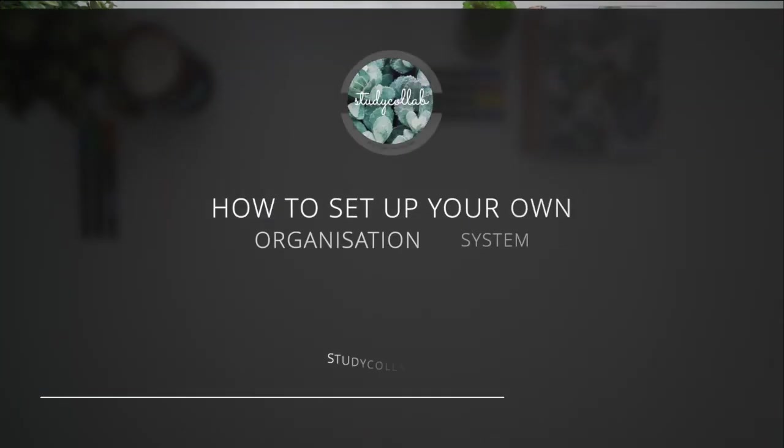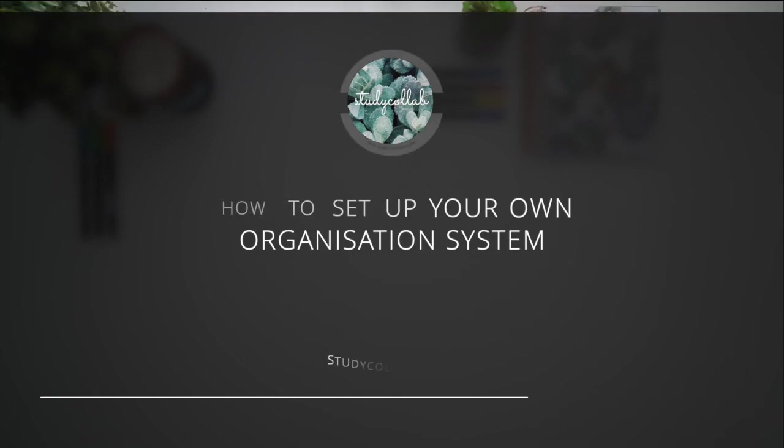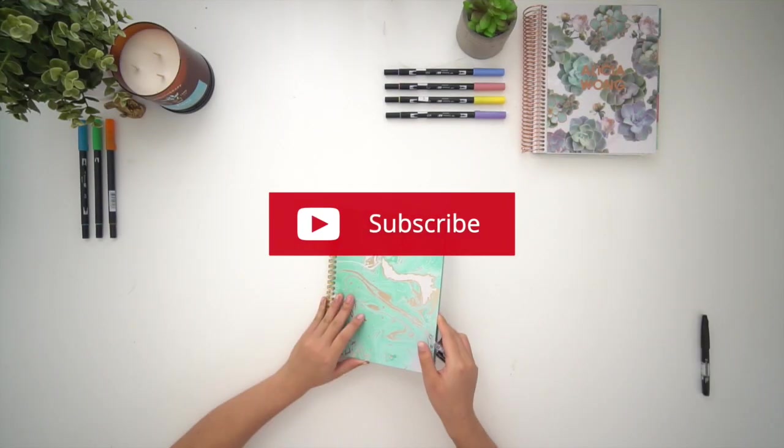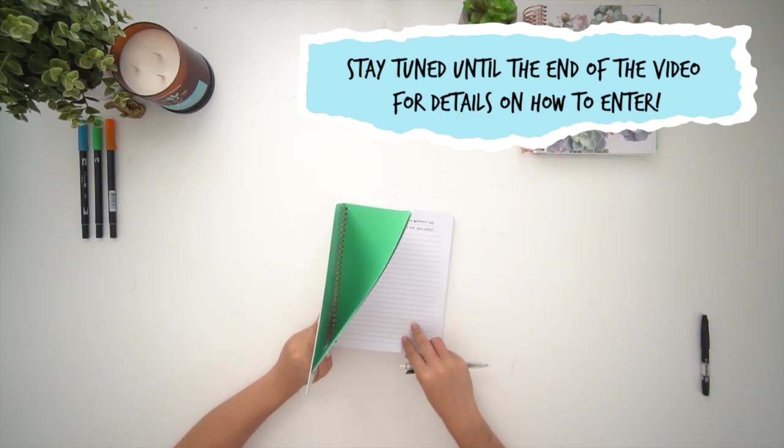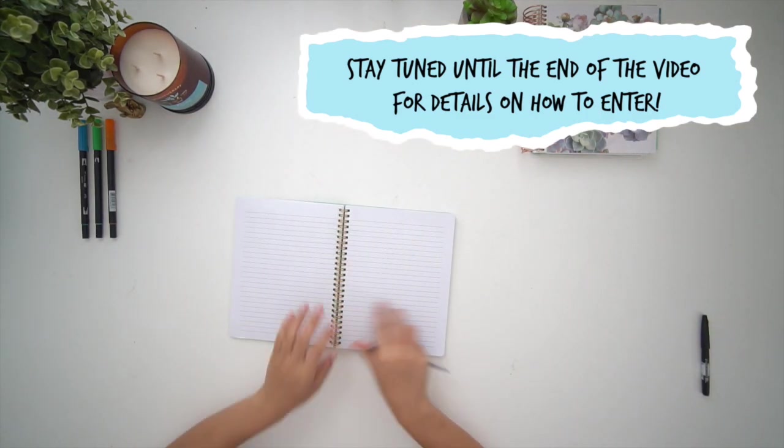Hey guys, welcome back to Study Collab. In today's video, I'm going to be walking you through how to set up your own organization system for school or uni. Before I get into this video, make sure you subscribe to this channel and stay tuned to the end of the video for an exciting giveaway.